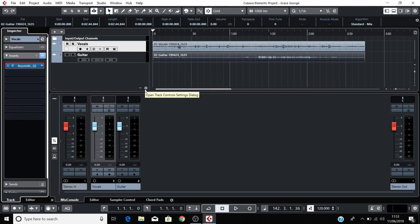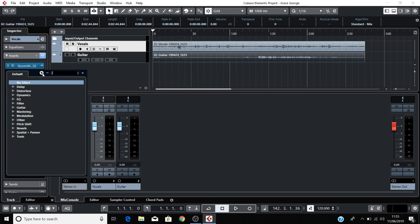You can also experiment with adding more effects from these menus like delay, EQ, and more.